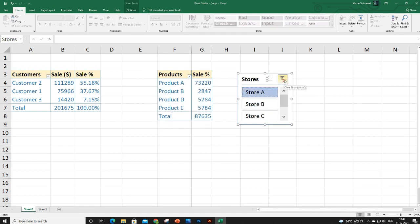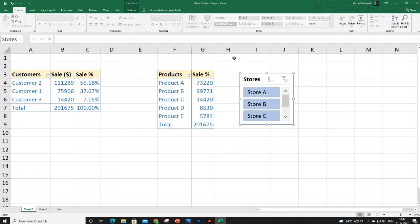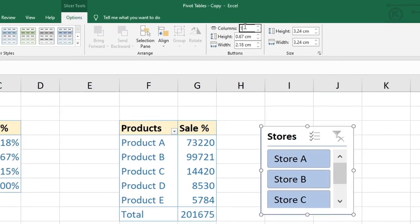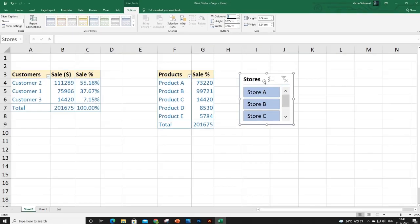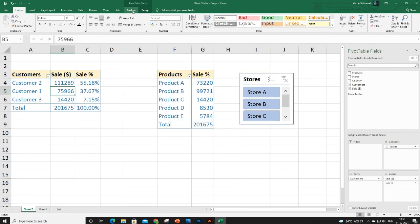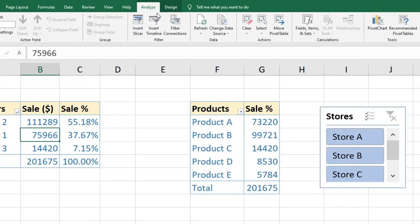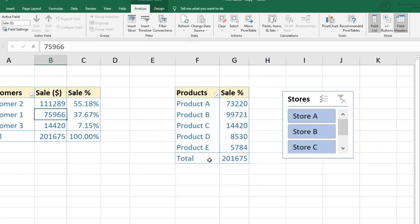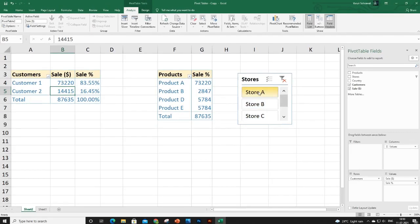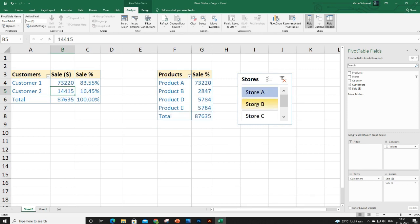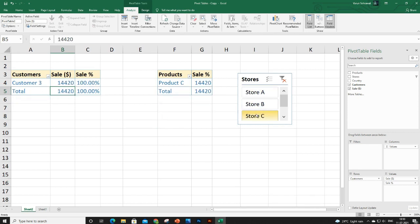You can update the layout of your slicer from the slicer settings. If you want to apply this slicer to another pivot table as well, go to that pivot table, click on it, then go to PivotTable Analyze > Filter Connections, and check the box for the other pivot table and click OK. Now when you click a slicer button, data filters in both pivot tables simultaneously.